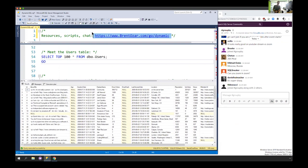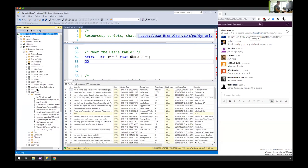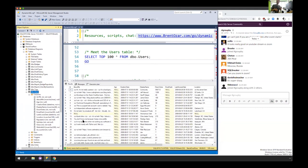The users table at Stack Overflow holds exactly what you think it holds — a list of everyone who's ever logged into the Stack Overflow database, posted a question, posted an answer, et cetera. I have the top 100 rows up here on the screen.